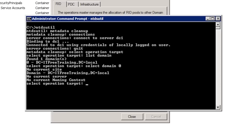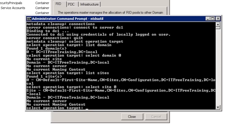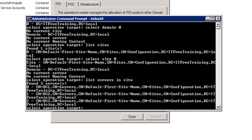Next I need to select the site that DC3 was assigned to. Sites allow you to model Active Directory around your physical network infrastructure. If you have two locations separated by a wide area network you would create two sites. So far there are no additional sites configured, so when I run 'List Sites' I will only see the default site that Windows created when I installed Active Directory. To select the site, run 'Select Site 0'. Lastly, I need to select the server that I want to remove. Run 'List Servers in Site'. DC3 is listed as server number 2 so I can select it with the command 'Select Server 2'.